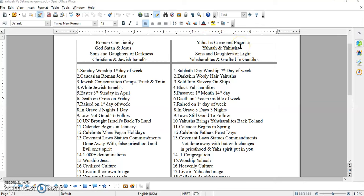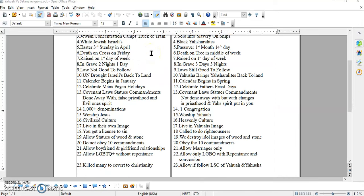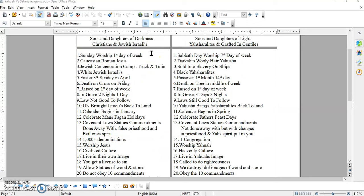Over here you have, according to Hebrews chapter 8, Jeremiah 31, and also in Ezekiel, that the Father will put his laws. He will put his spirit in you. He will put his laws, statutes, and commandments in your minds and hearts that you may do them. That's the biggest difference between these two right here, brothers and sisters. We're just going to cover a few different things that's different, stuff that's actually in the scriptures and stuff that's not in the scriptures.